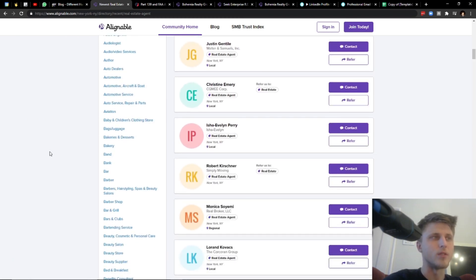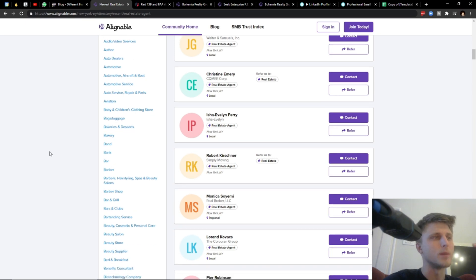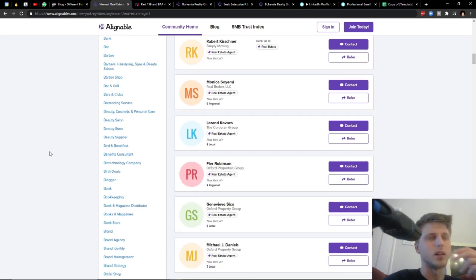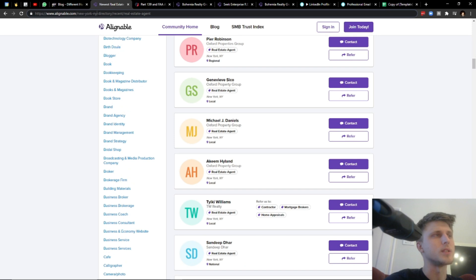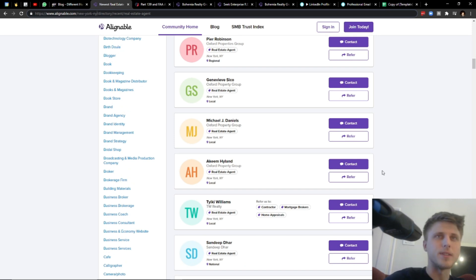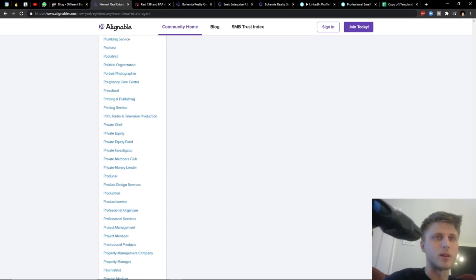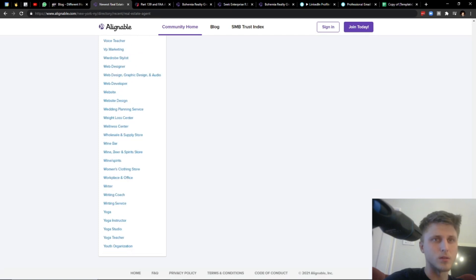You have everything from real estate agents to barbershops, bars and clubs, etc. And it's all, as you can see here, this selection is on New York, NY. I think it's all the regions of the US, like all major ones.